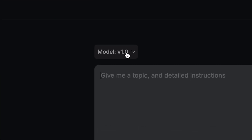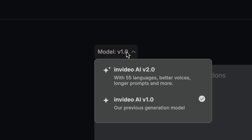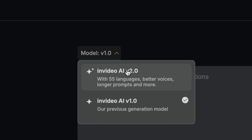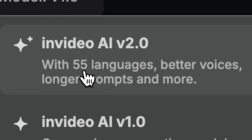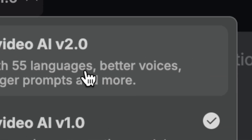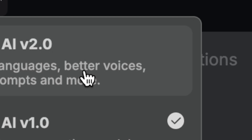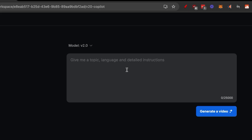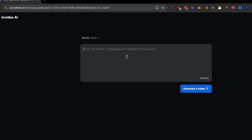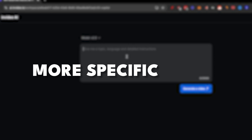Now you can see that if we click on Model V1, we can actually get access to AI V2 with 55 languages, better voice, and longer prompt. I'll click on it and now we'll start writing our prompt. Remember that the more specific you are, the better.